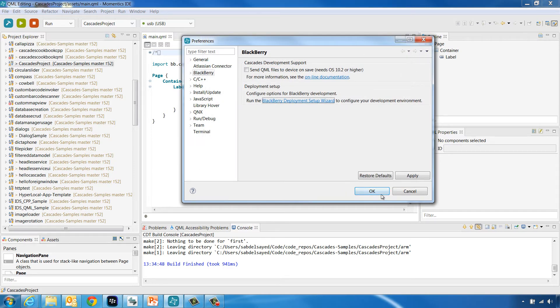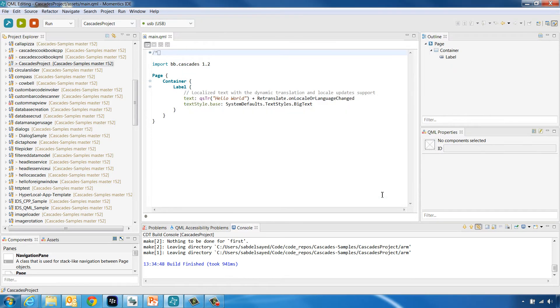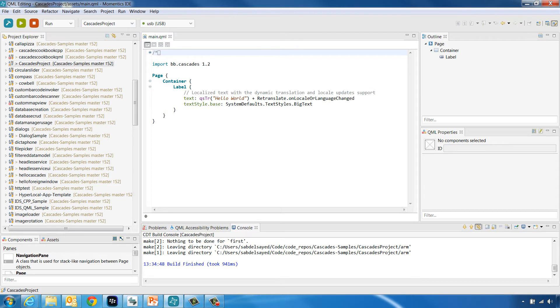When you return back to the Preferences dialog, click OK. You will now see a green dot next to your device in the target drop-down menu in the IDE. Now that our target is seen and connected in the IDE...